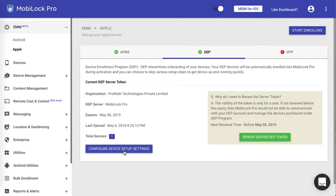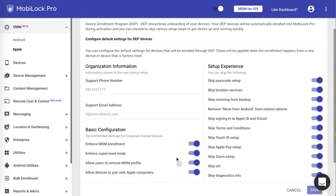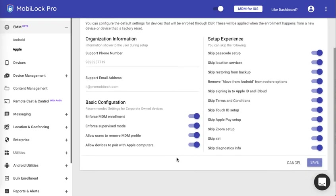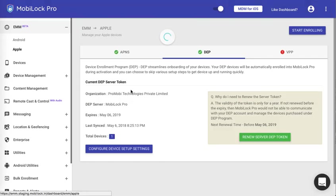If you want to go ahead and make changes you can click on this and make changes. Note that this will be applied only the next time when the device enrolls, that is the next time when the device is hard reset. Until then the current settings will be persisted on the device.